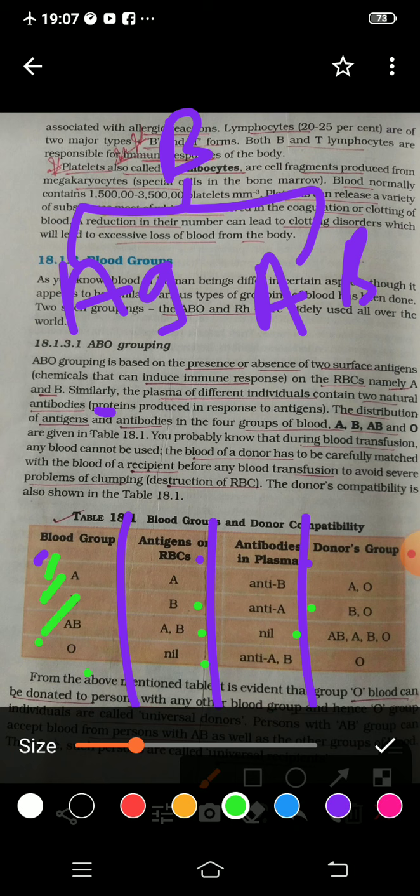If someone has blood group AB, who can give to them? All people can give — A, B, AB, and O can all donate to AB. And for blood group O, only O blood group can donate. So that covers who can donate.